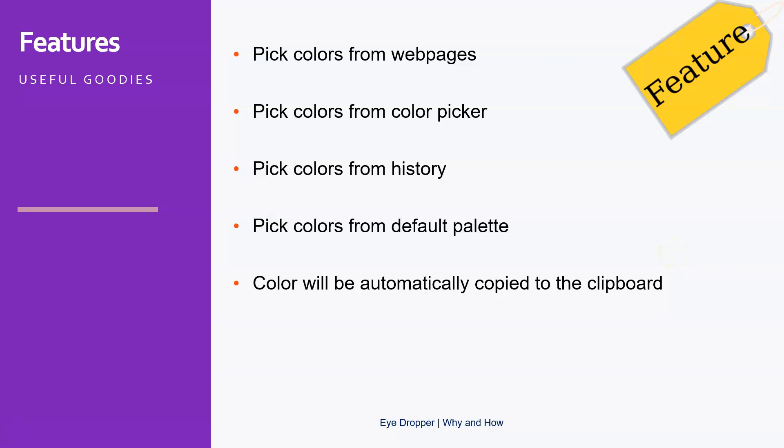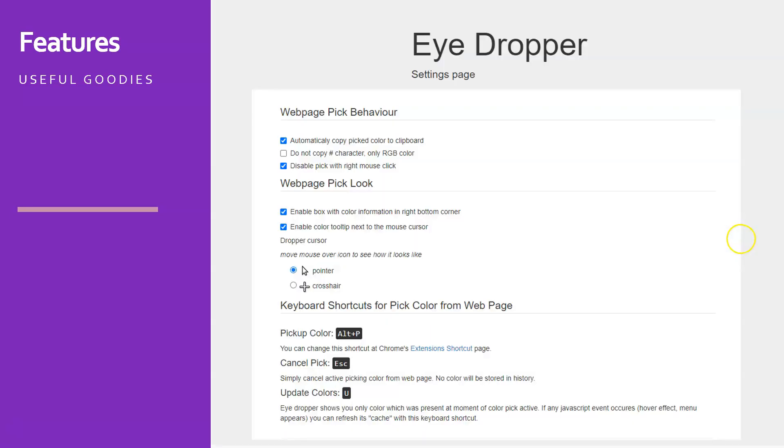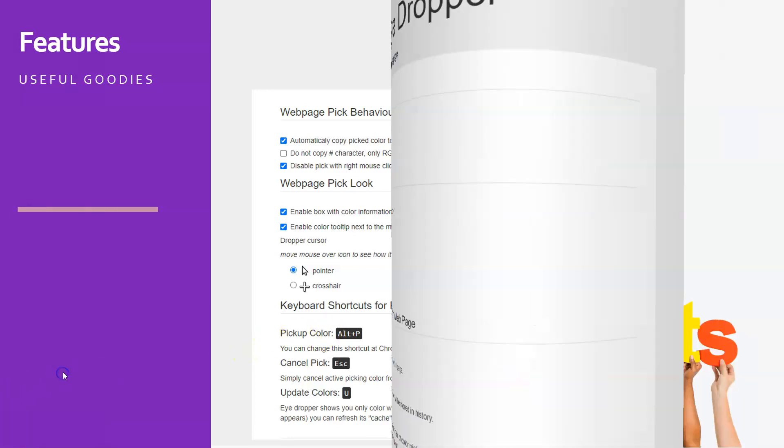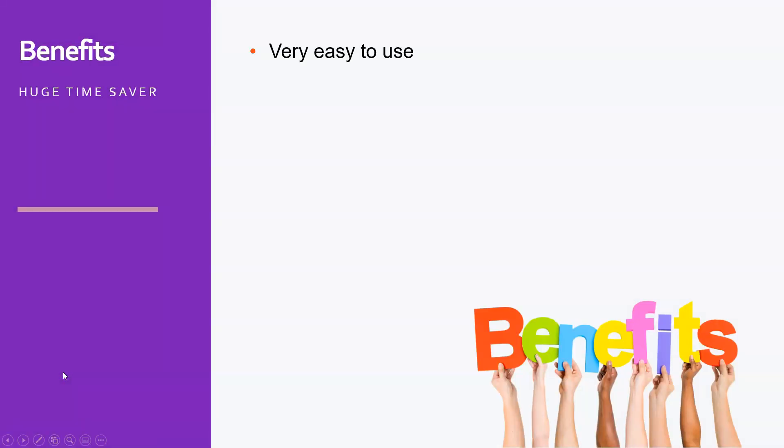selecting will automatically be copied to the clipboard for further use. Also, there are some settings in Eye Dropper, as you can see here. For example, automatically copy the picked color to the clipboard and all kinds of other options that are usually default as they should be. But if you want, you can change those settings.